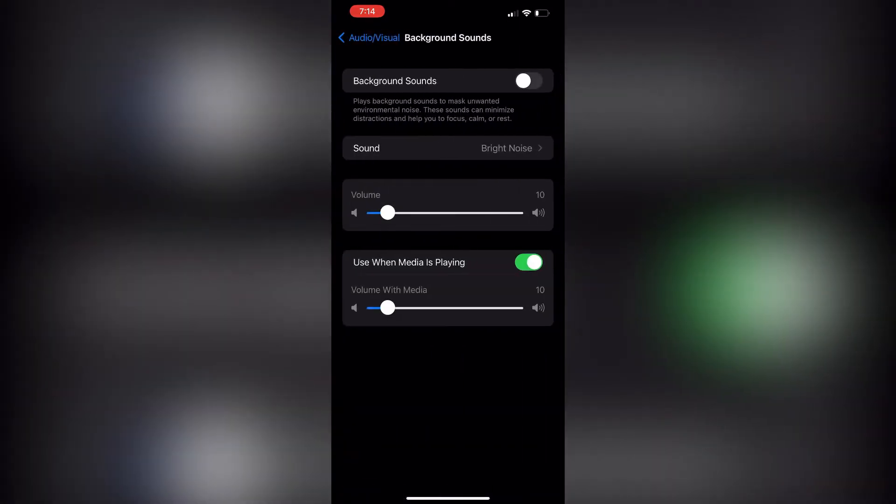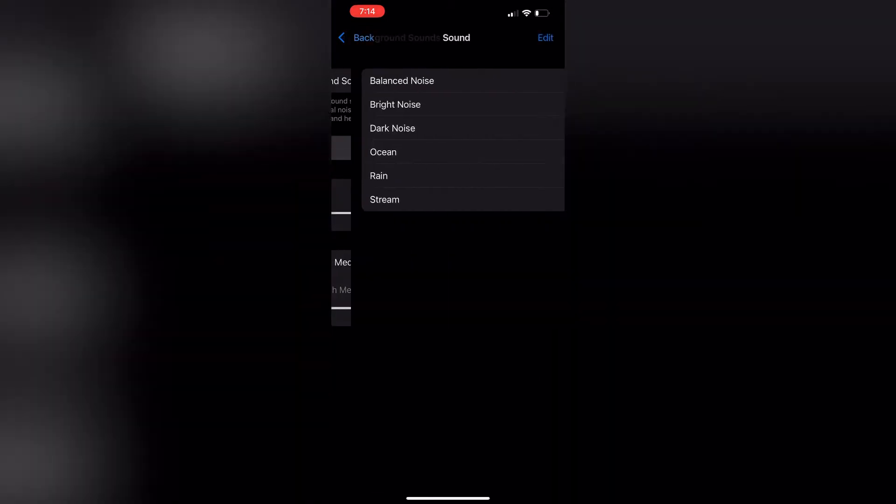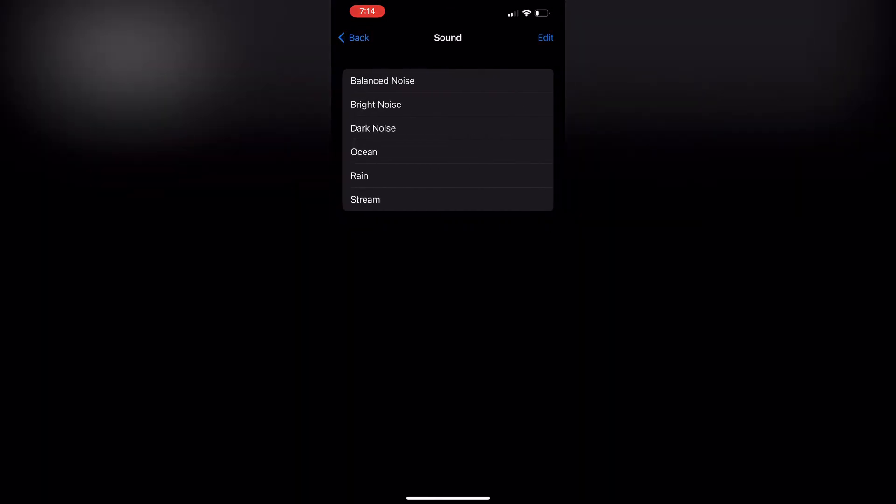Now this plays background sounds to mask unwanted environmental noise. These sounds can minimize distractions and help you to focus, calm, and rest. You do have options for the different sounds: balanced noise, bright noise, dark noise, ocean, rain, and stream.